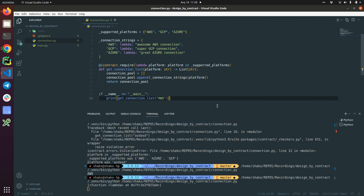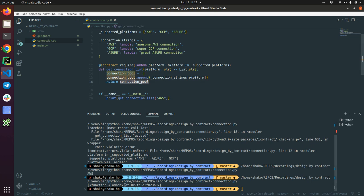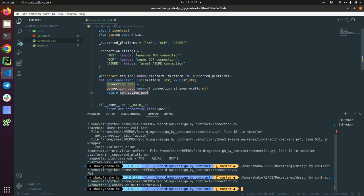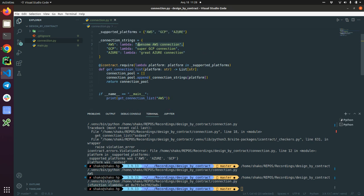This one, which is in order when we call it, it will return back this AWS connection string. So we are true here.